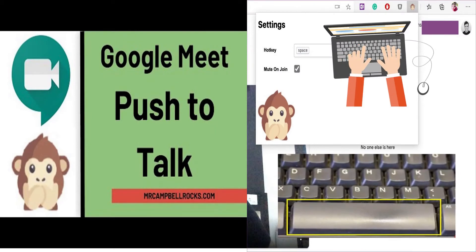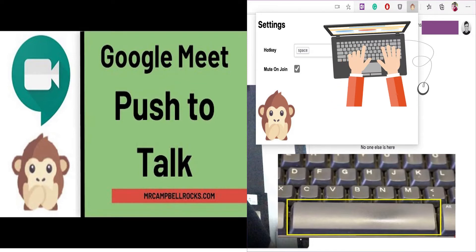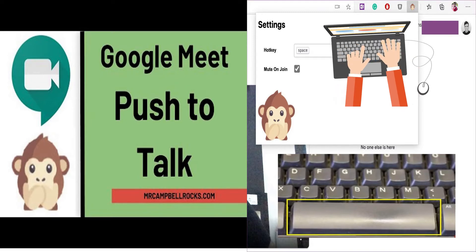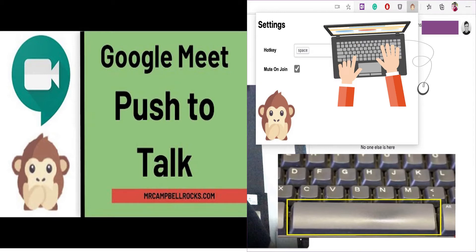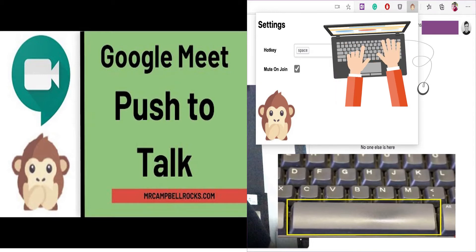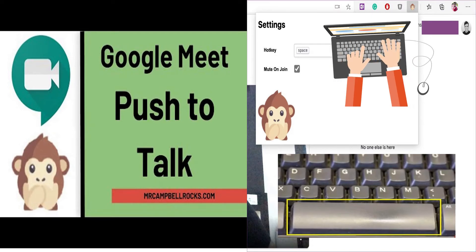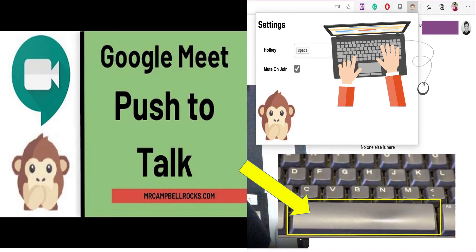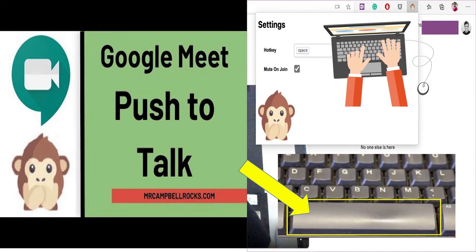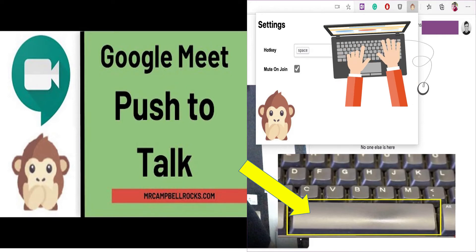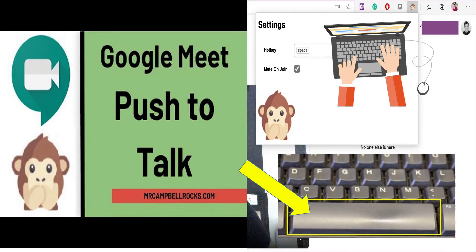Third, we have Push to Talk. Once you install this extension, you can use your space bar to mute and unmute your mic. This is a great tool for those who struggle to use the mouse — they can simply press the space bar on their keyboard to unmute and mute. And that is Push to Talk.